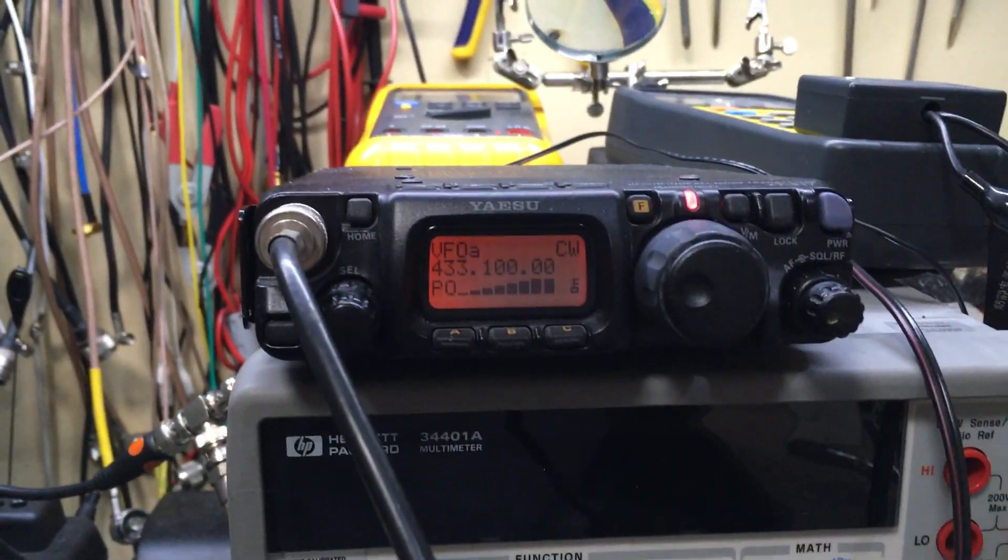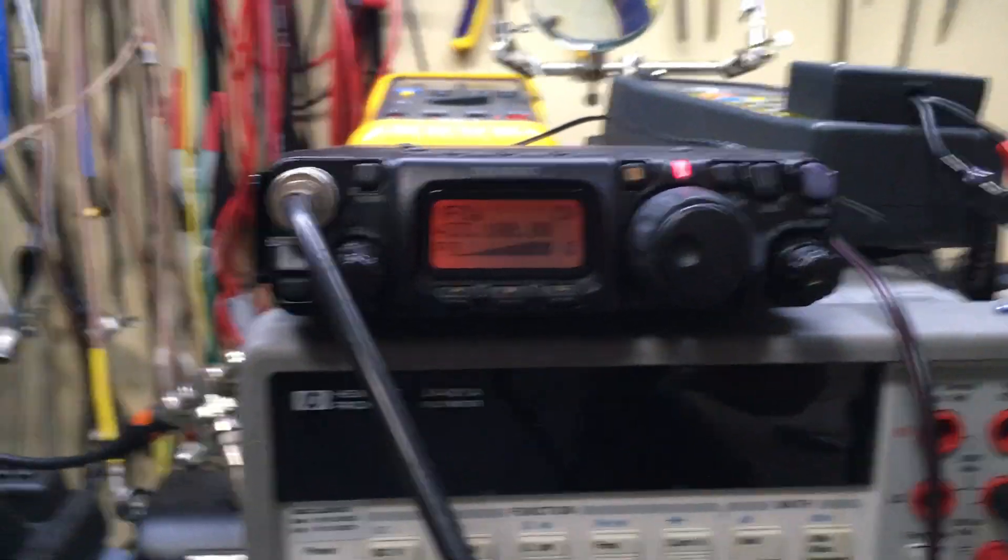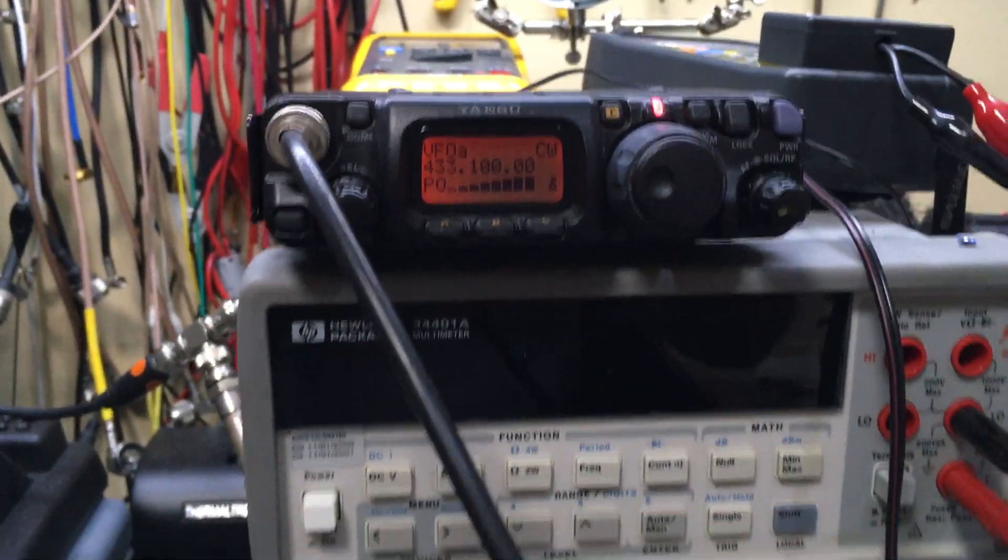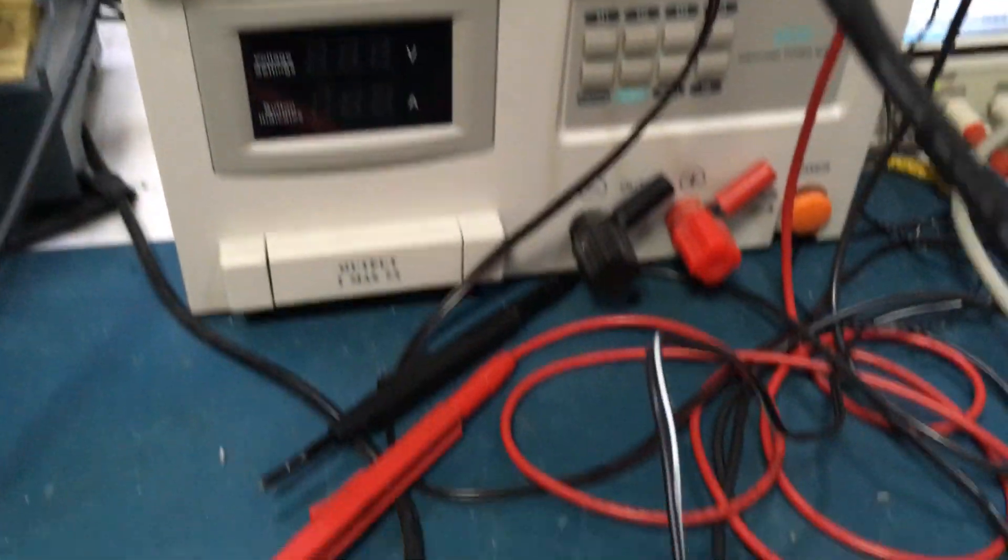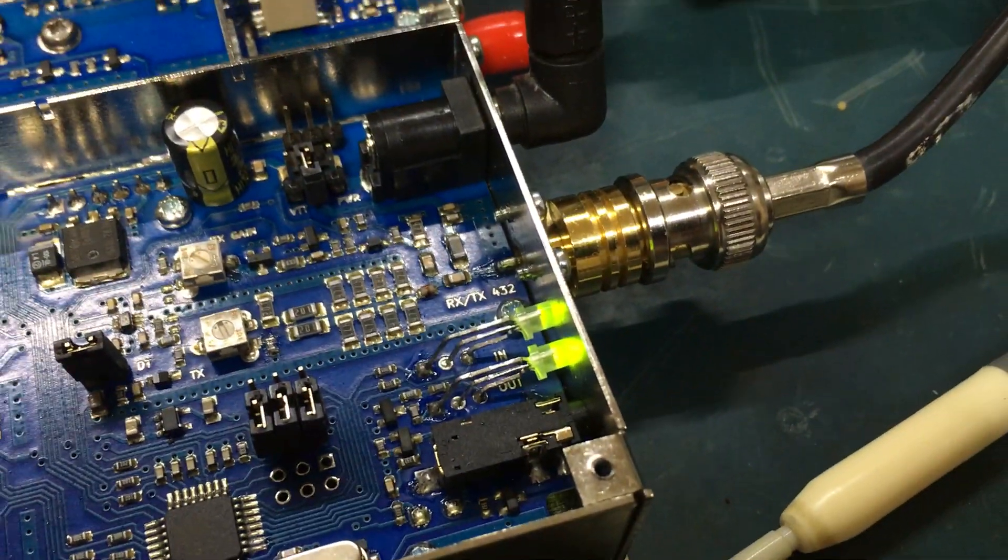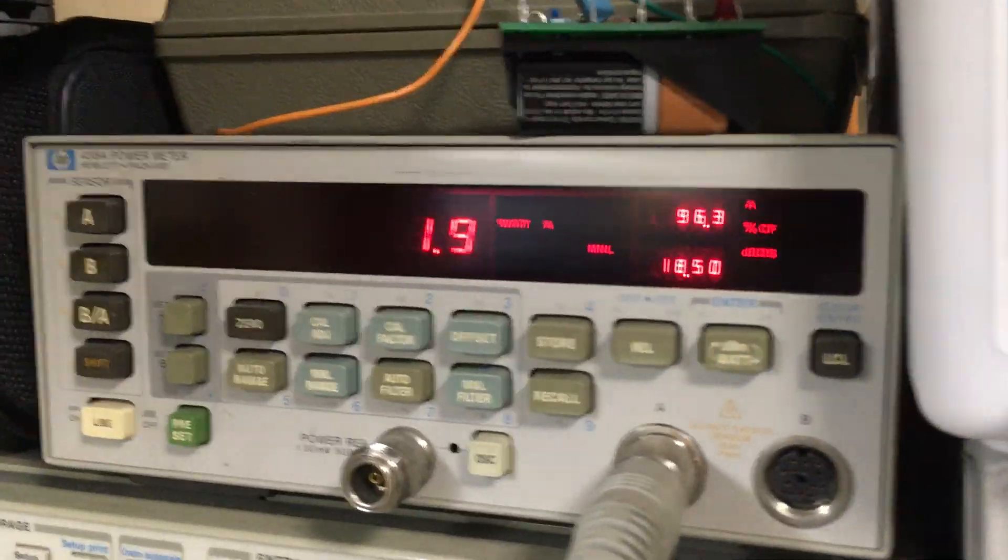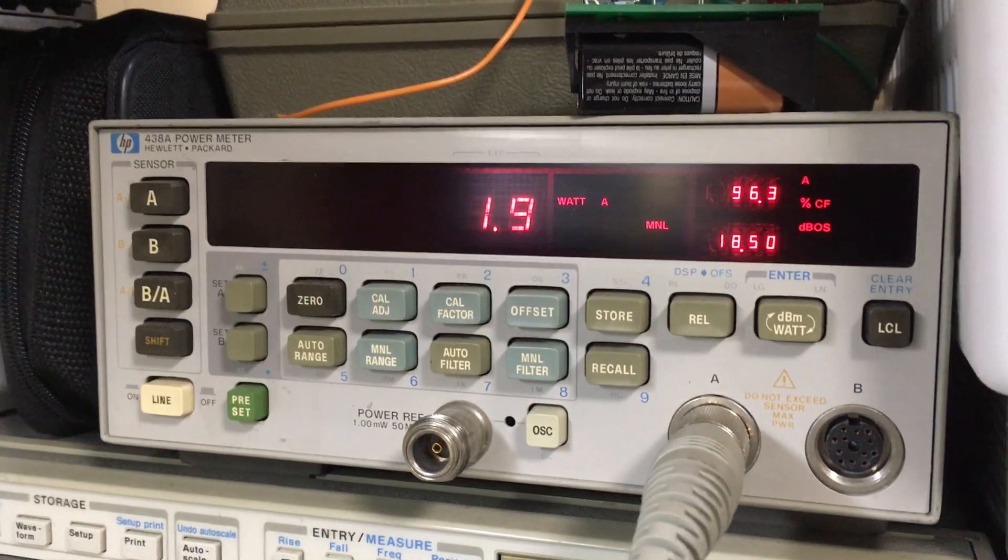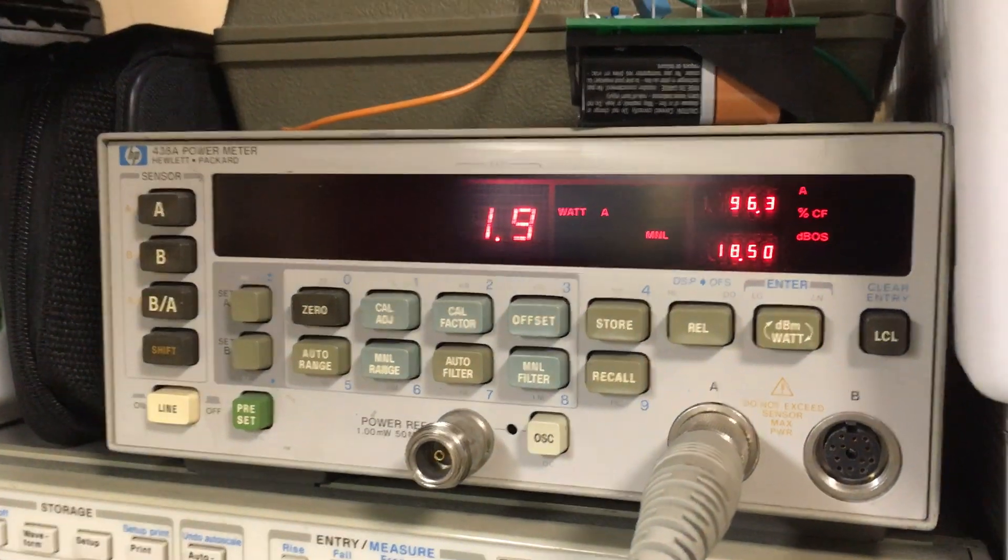Adjust that, full power, see that LED is green, and we get basically 2 watts out.